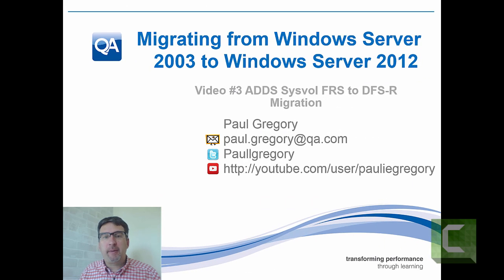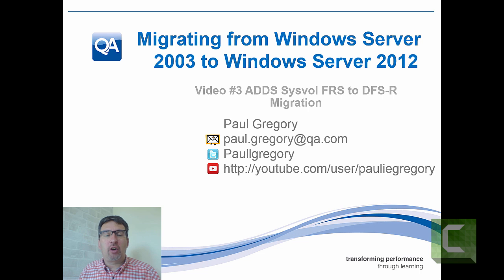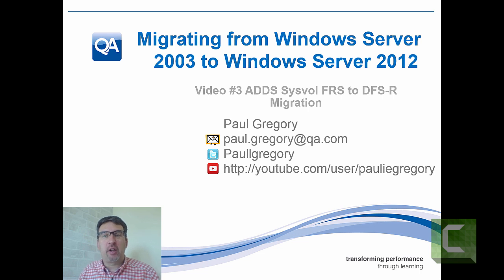Welcome. My name is Paul Gregory and this is video 3 in the series on migrating from Windows Server 2003 to Windows Server 2012.